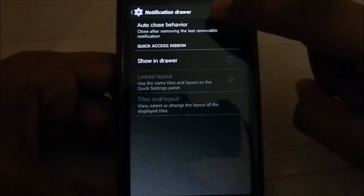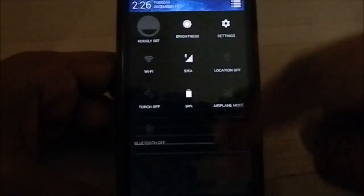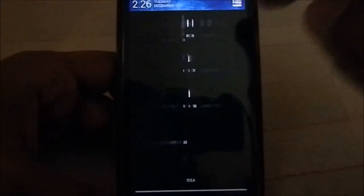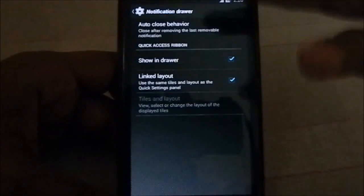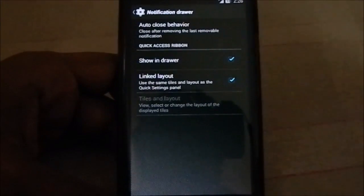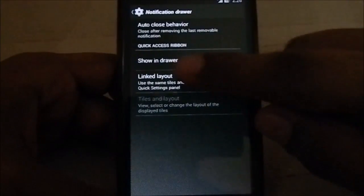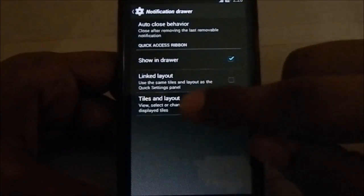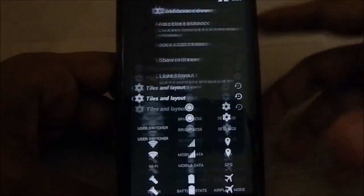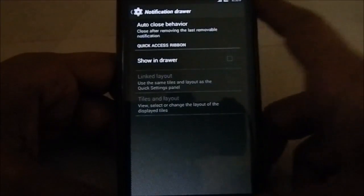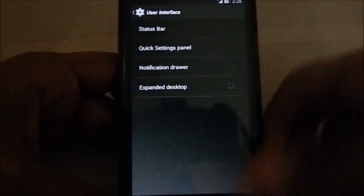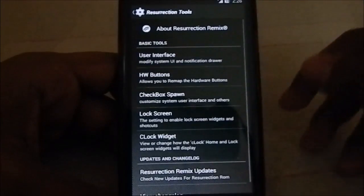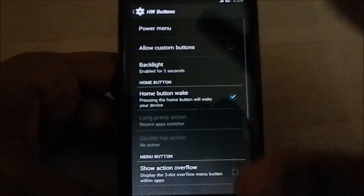Notification drawer - you have auto-collapse behavior and quick access ribbons in here, which is this one. You can have it linked to the Quick Settings panel, or you can have your own tiles so you can use it as a power widget.